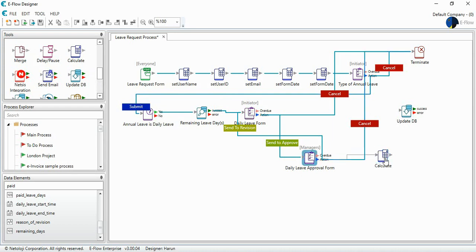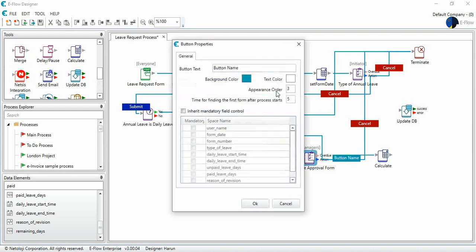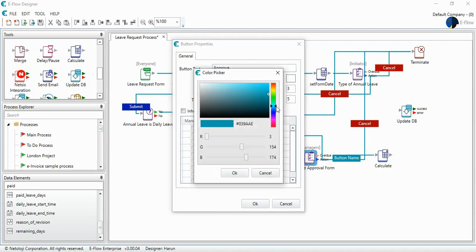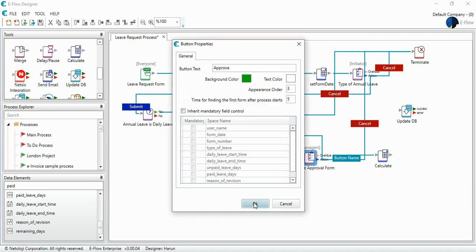So let's approve this form with the background color green. I will inherit mandatory field control because there's a reason for revision. It's mandatory if it is sent to revision.